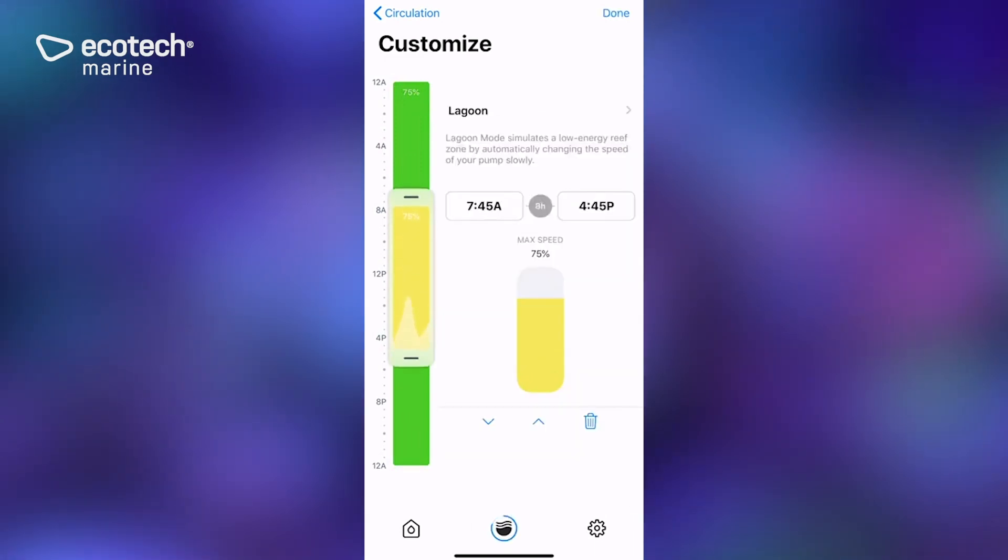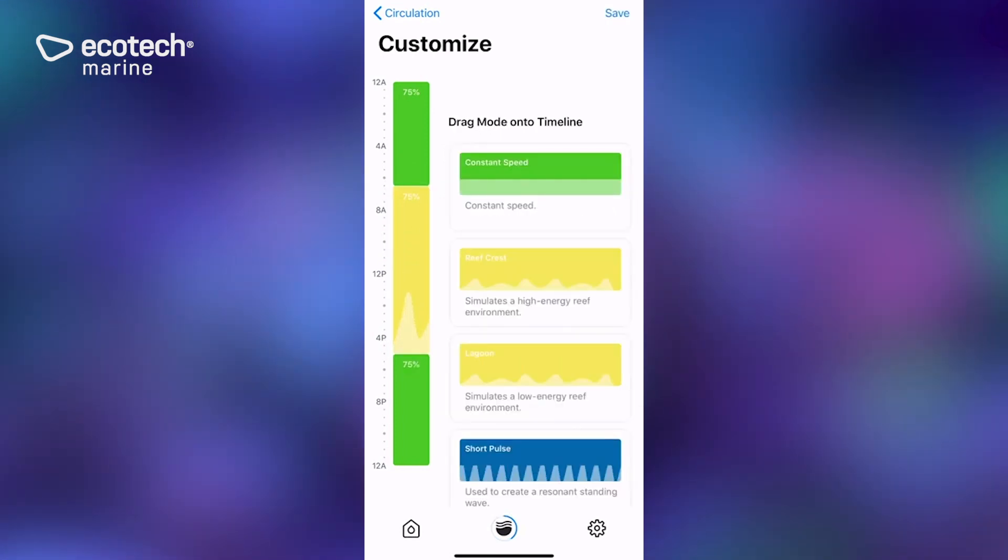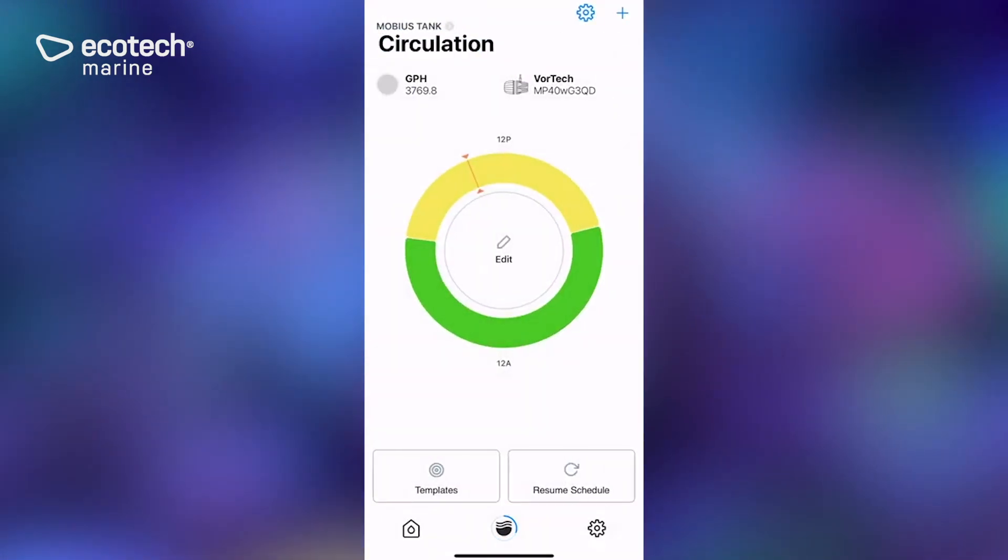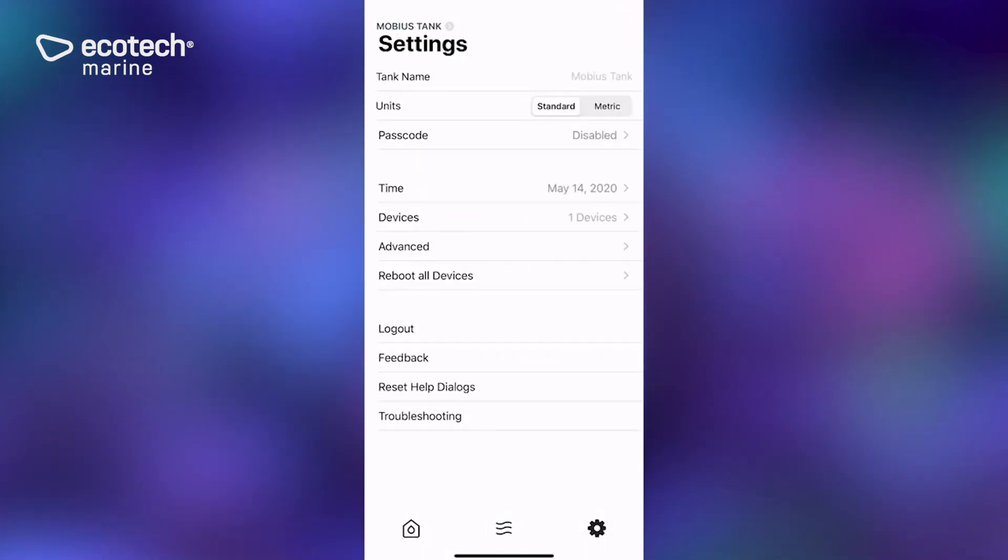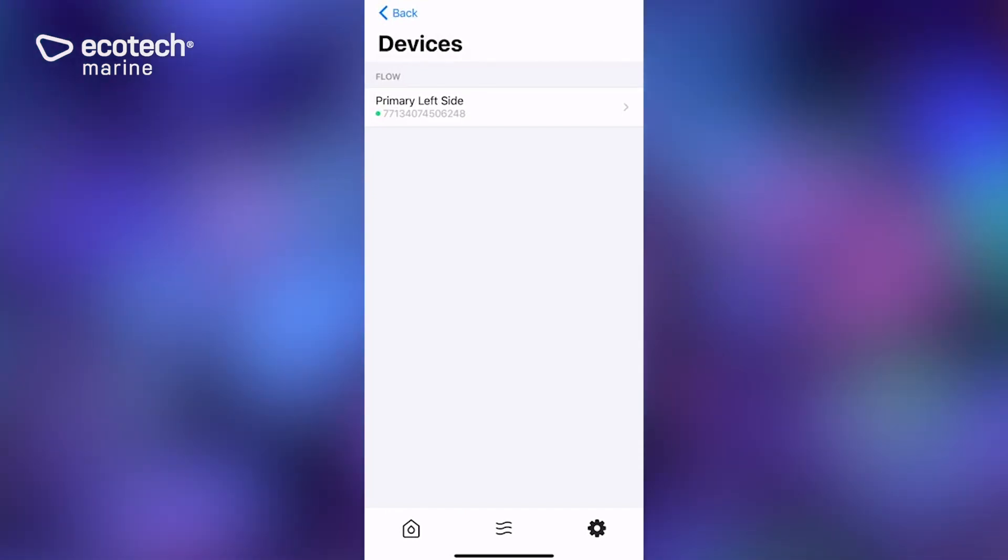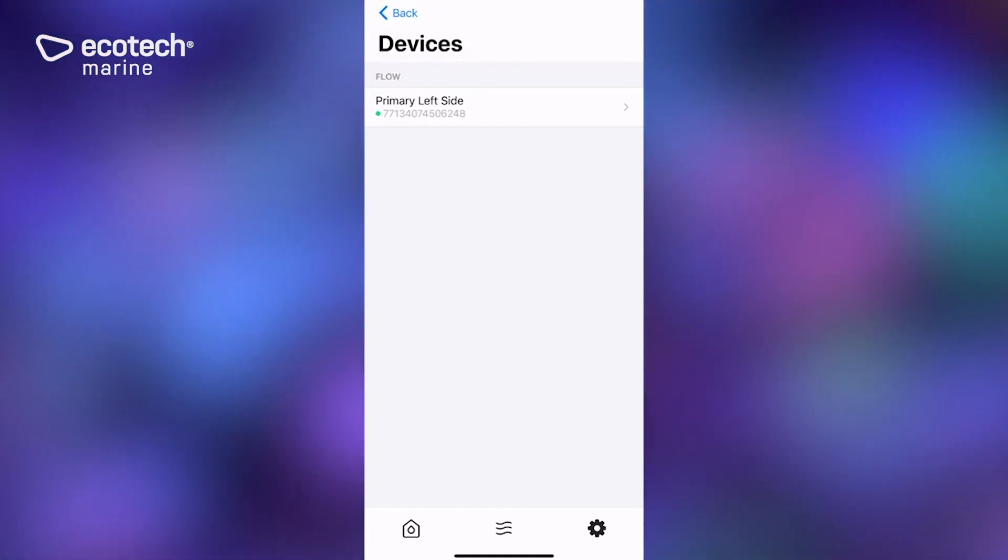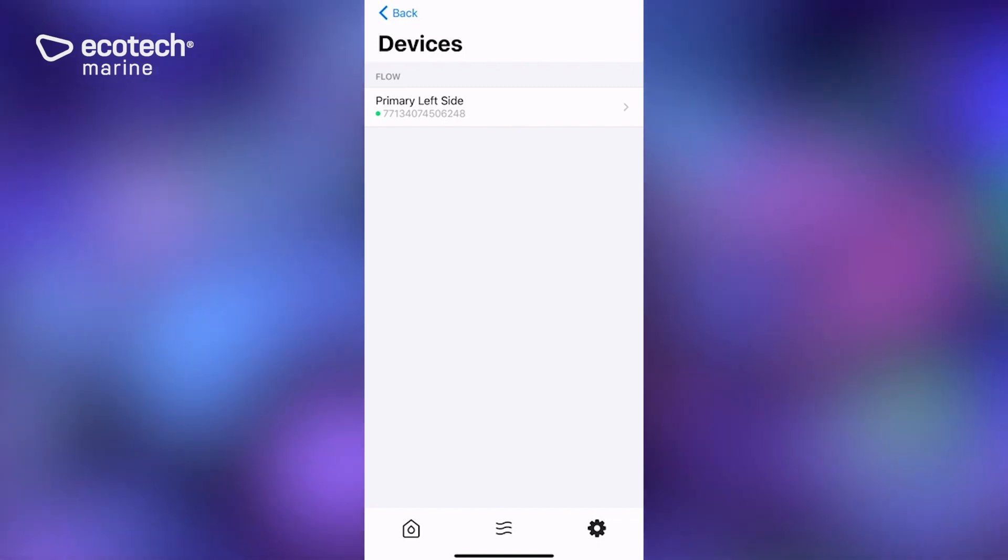As I save this, if we go into the devices tab by hitting settings at the bottom right, I did name this pump because it's located on the left side and this is going to be my primary pump. If you have a lot of devices, it may be a smart thing to do because it makes it easier to identify them later.